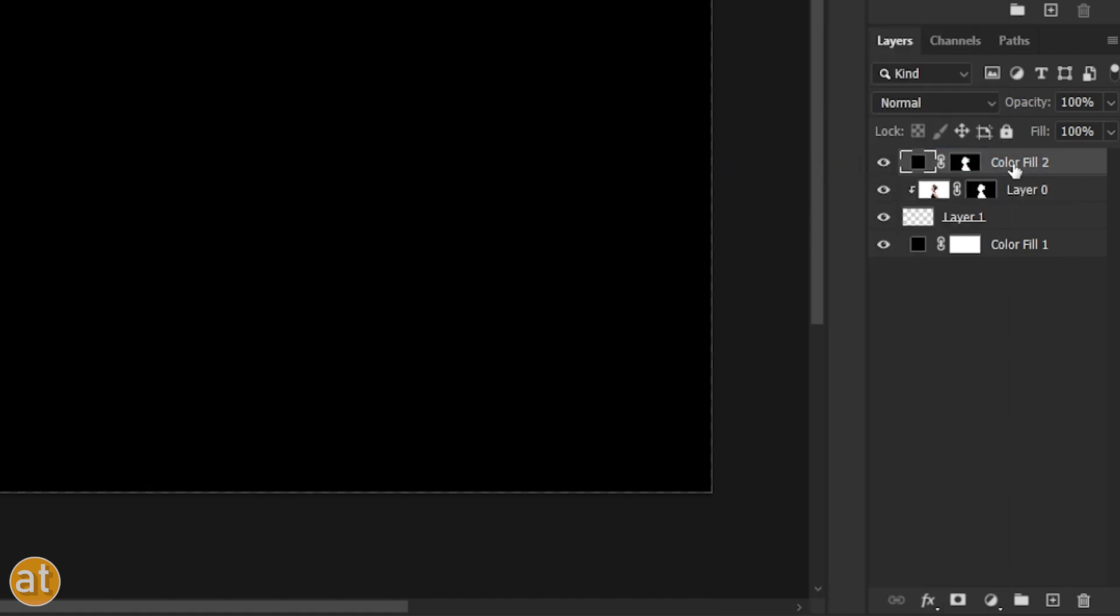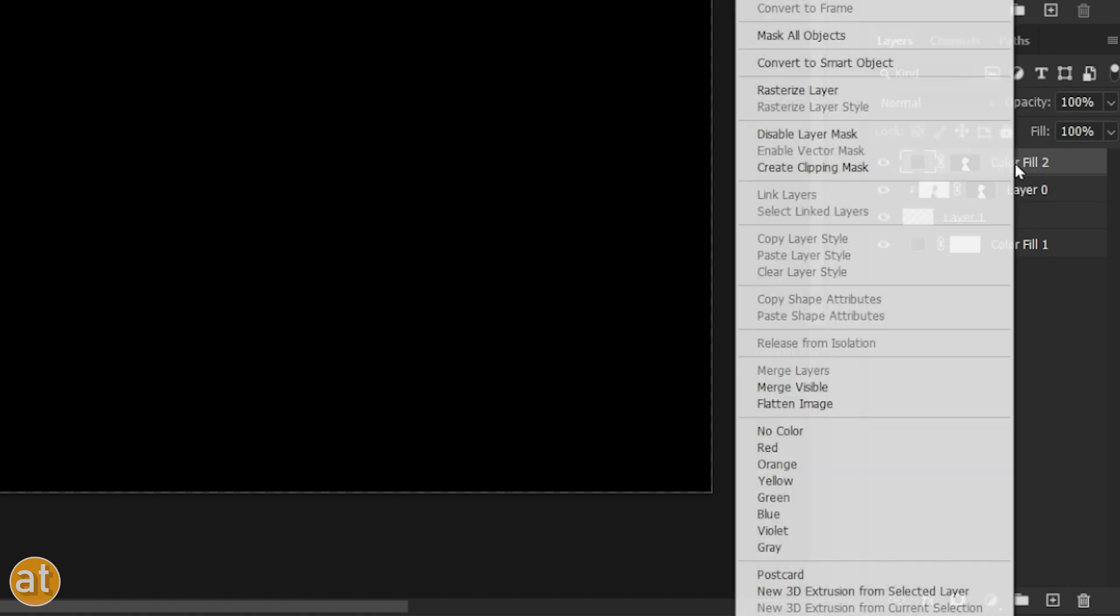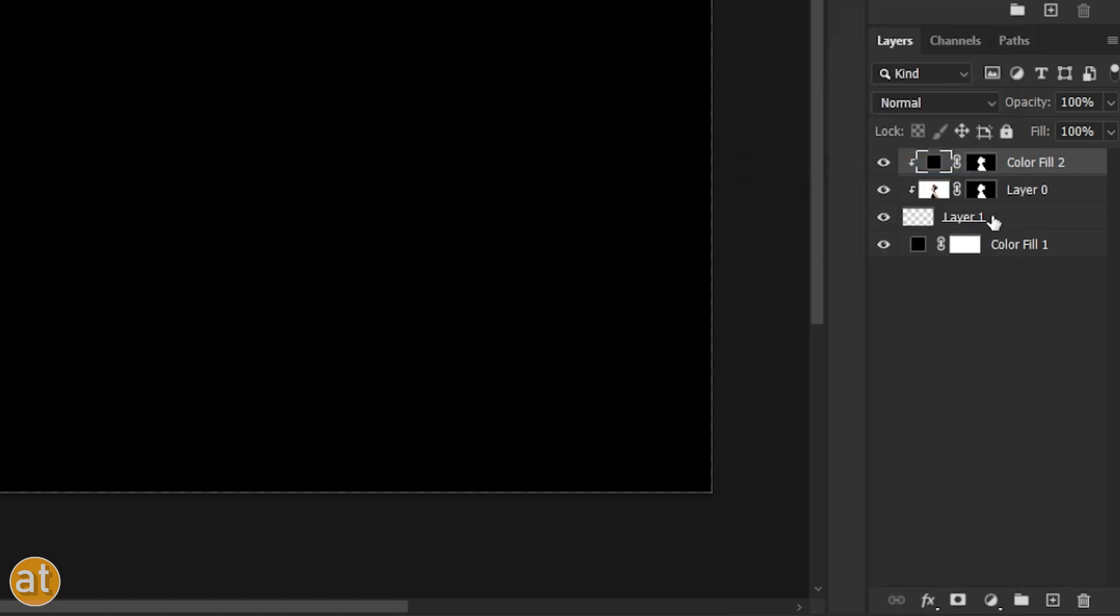Again, select the upper layer and right-click, then choose the Create Clipping Mask option. Now, select the new layer we created.